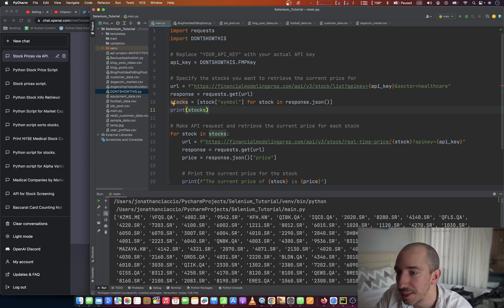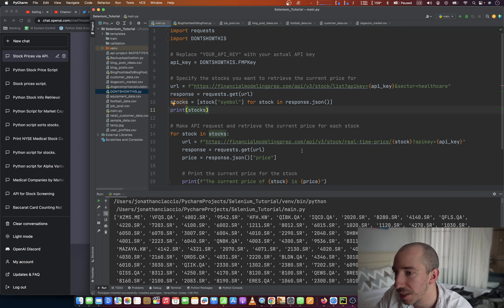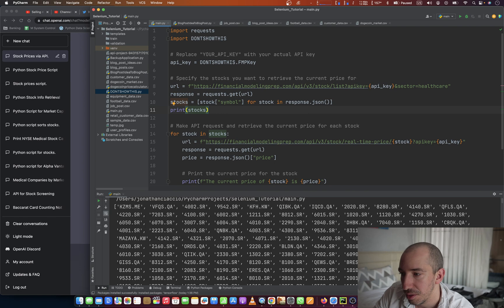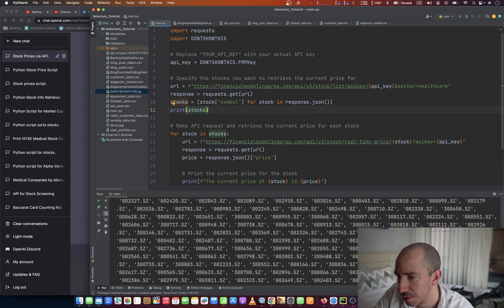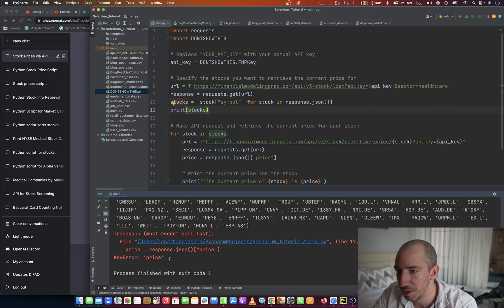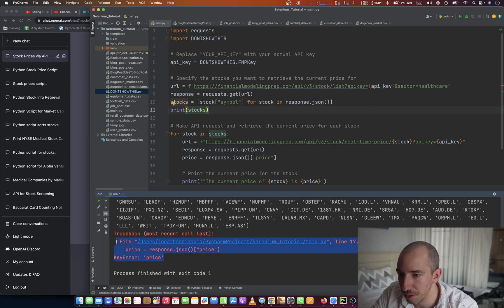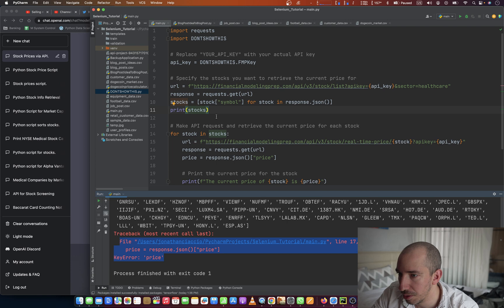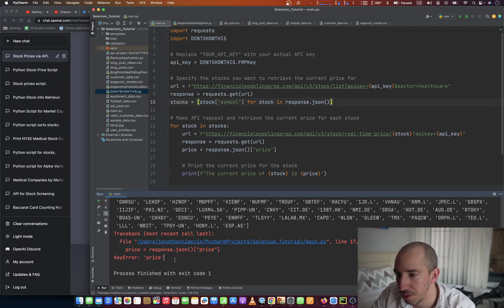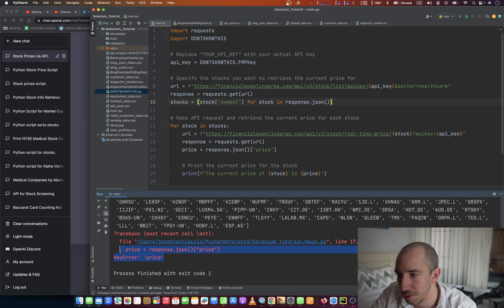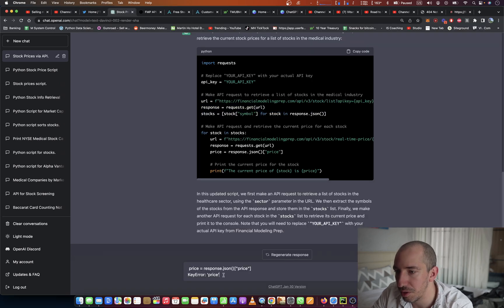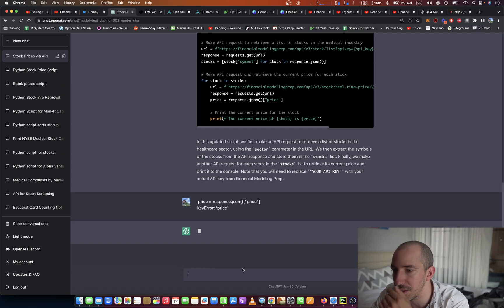Okay, for stock in stock. Here's the response. And then it errors here. Okay. Let me just put this error in there and see what it says.